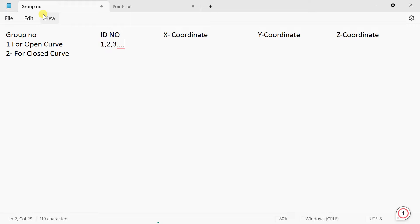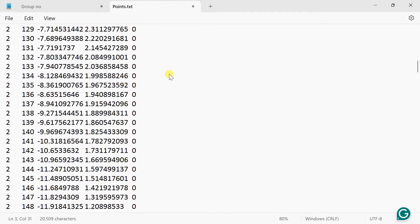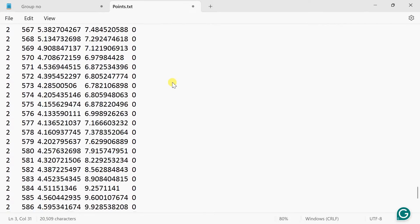The second column is the ID number, starting from point 1 up to the number of points. The third column is the x coordinate, the fourth is the y coordinate, and the fifth is the z coordinate. Since we are drawing in the XY plane, z coordinate is 0. Save this notebook and we are going to import it into Design Modeler to obtain this curve.